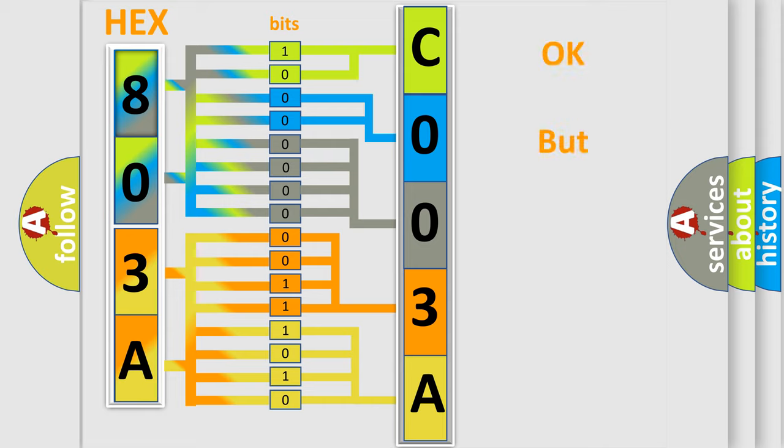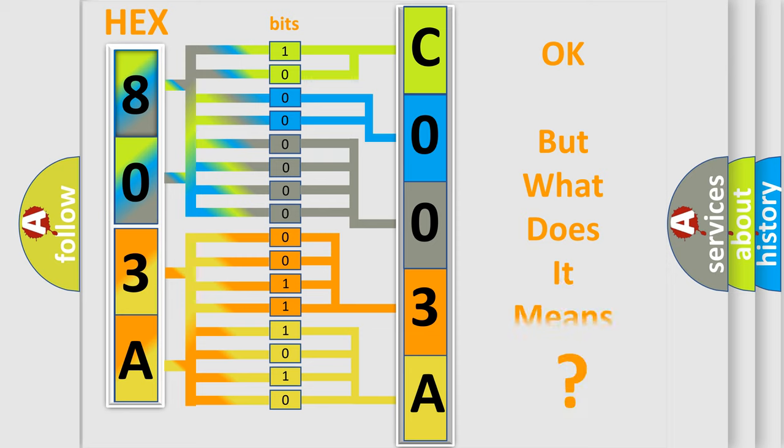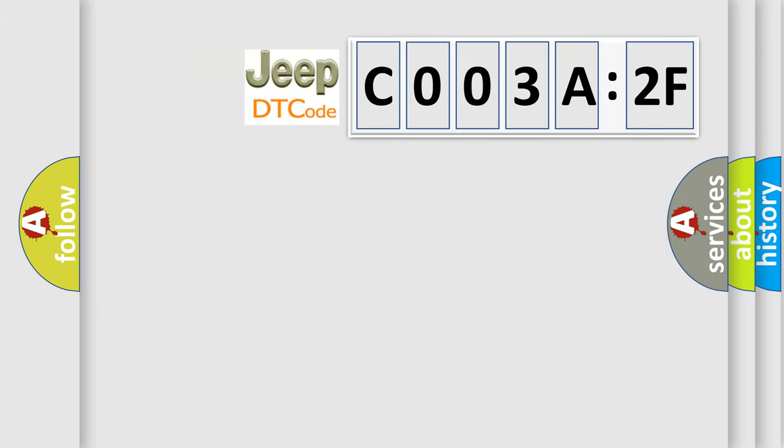The number itself does not make sense to us if we cannot assign information about what it actually expresses. So, what does the diagnostic trouble code C003A2F interpret specifically for Jeep car manufacturers?